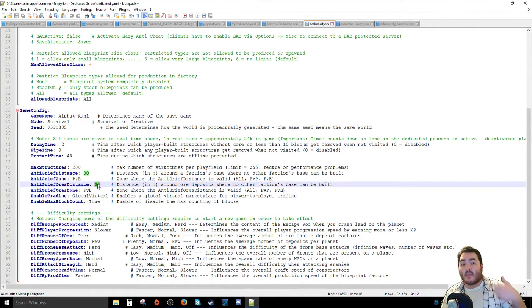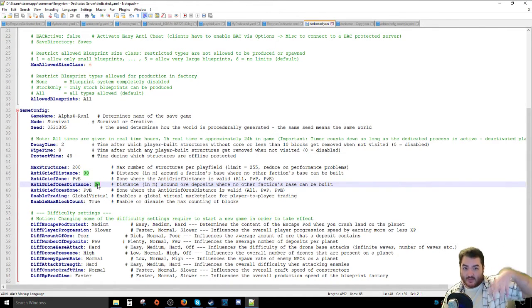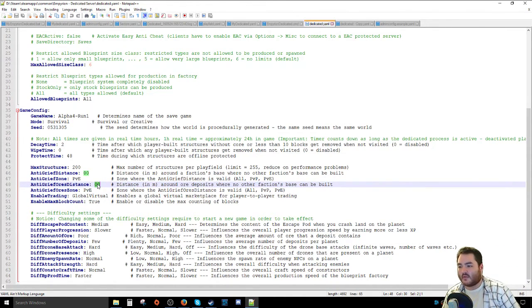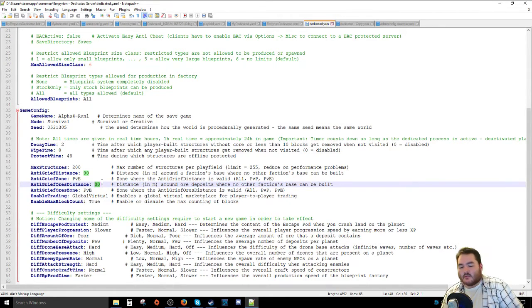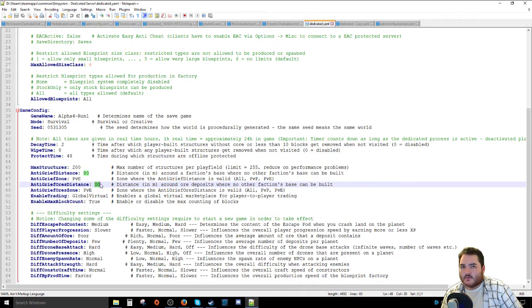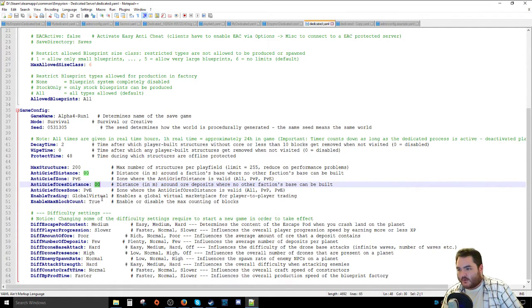In addition to not being able to build close enough to players, you can also have it for resources too, so people can't just put their base on top of a resource node to prevent everyone else from getting it. I put that at 0 as well because it's just me and Tornath typically and it's not that big of a deal for us to just pop up shop right next to a resource node.